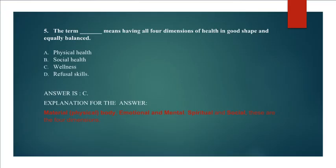Explanation for the answer: Material, physical body, emotional and mental, spiritual, and social. These are the four dimensions.